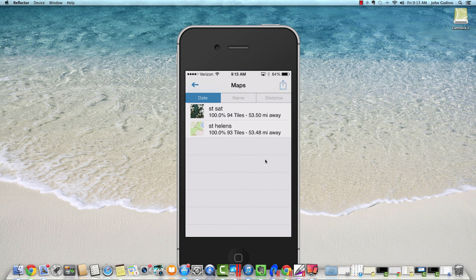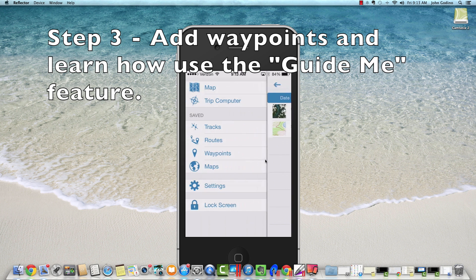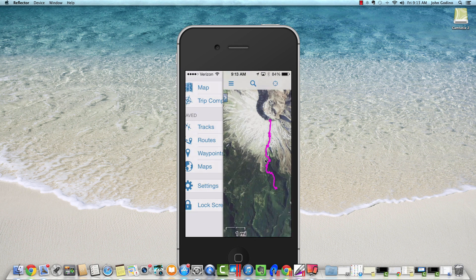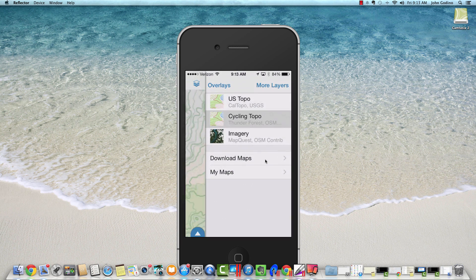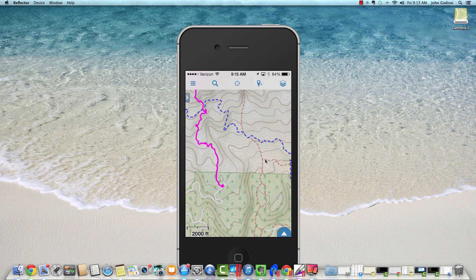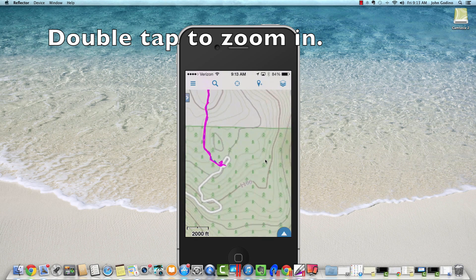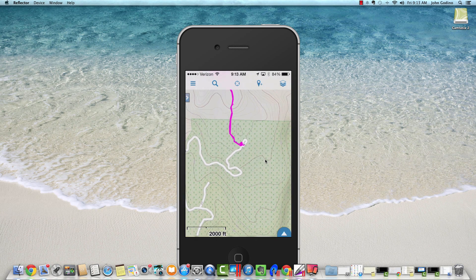Again, upper left corner menu, maps, saved maps — now we have our two saved maps. We've done two of our first three tasks: downloaded the track to follow offline and downloaded the map data offline. Doing this will let you use your phone as a navigation tool when you're out of cell phone range. Our third task is to add some waypoints and see how the guide me function works. We'll go back to our main map and turn on the cycling topo layer — say we want to add a waypoint at the trailhead, which is always good practice.